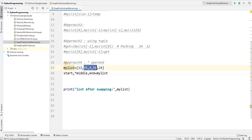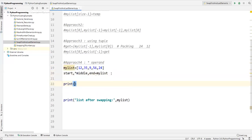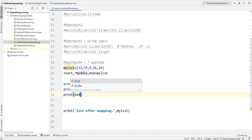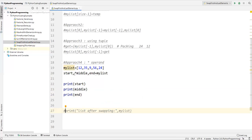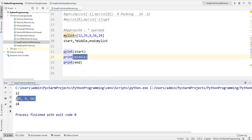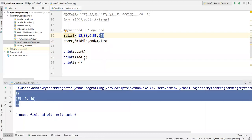So start contains 12, end contains 24, and middle contains 35, 9, and 56. If I just print start, middle, and end to see the outcome — running the code shows the first value is 12, the middle value contains the three values 35, 9, and 56, and end contains the last value 24.